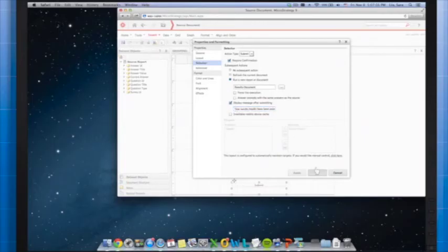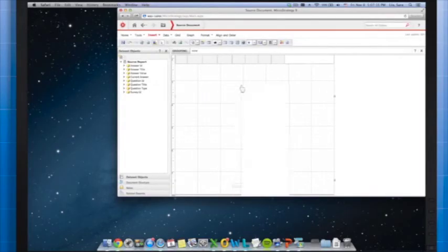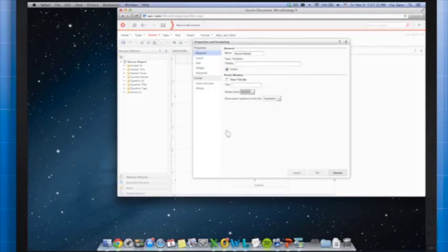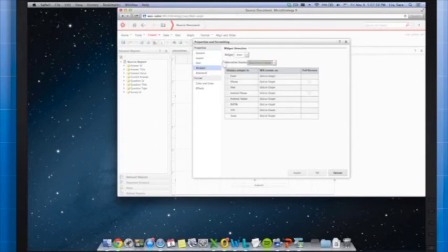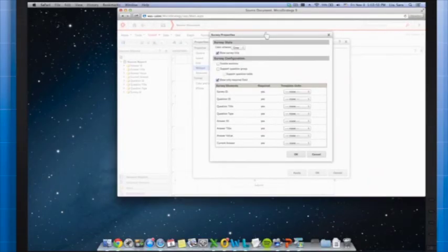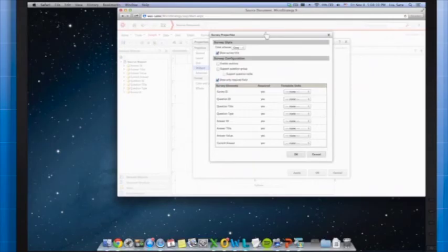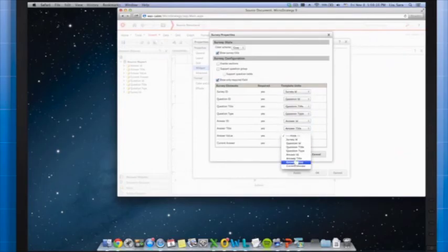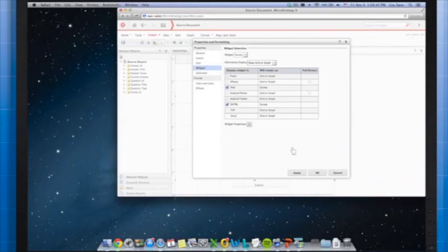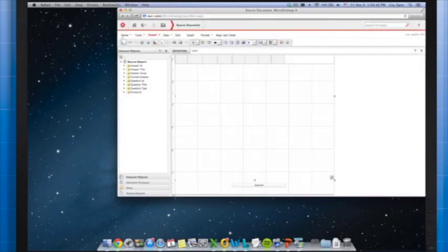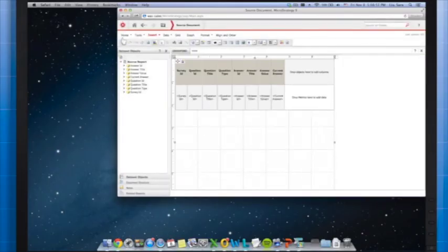Now I'm going to enable the widget in the source document. To do this, right-click the grid and select Properties and Formatting. Under Properties, select Widget — in the widget dropdown select Mobile, then Survey. Click the Widget Properties button and you're presented with survey widget properties. In the table, you'll need to map the survey elements to the template units, which refers to the objects on the grid. The items on the left are what are required for a simple survey, and the items on the right are the objects you have on your grid. After mapping the appropriate objects, click OK.